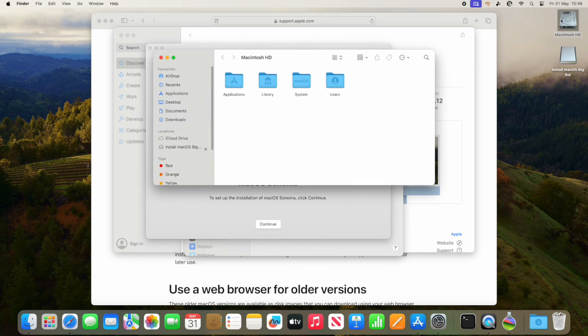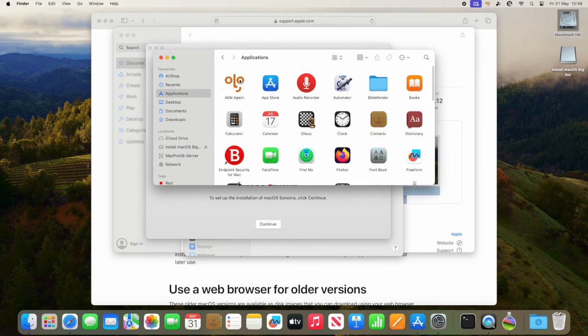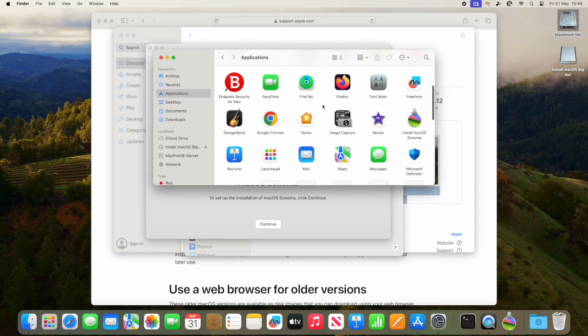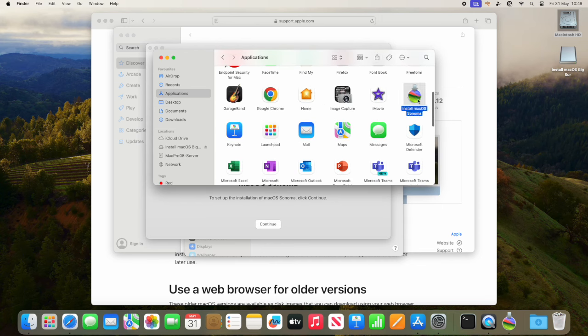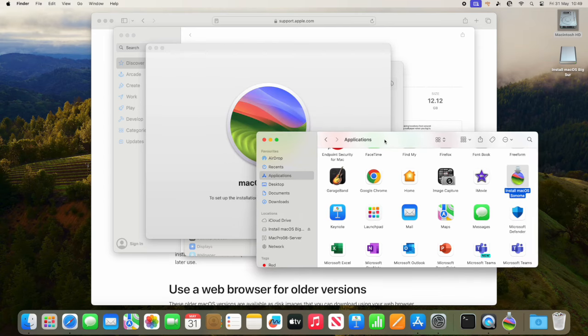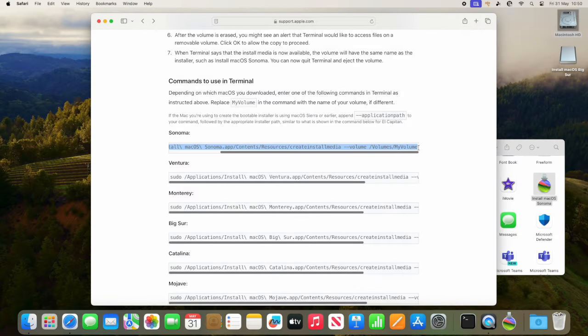But we're not going to do that. We're going to use the terminal command to create a USB stick for it. So I've downloaded the operating system, I'm happy it's in my applications folder, so we open up terminal.